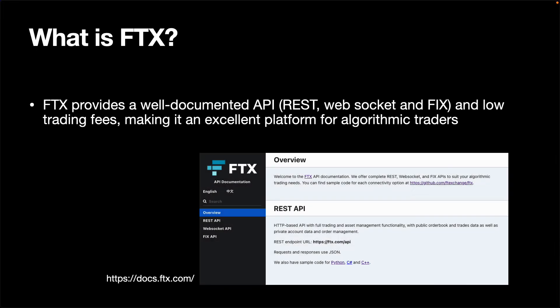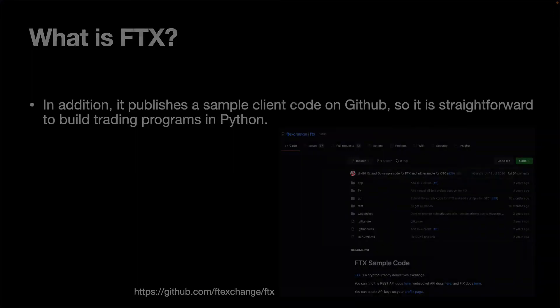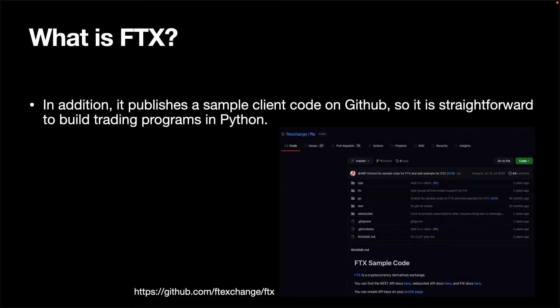FTX provides a well-documented API which includes REST, WebSocket and FIX, and low trading fees, making it an excellent platform for algorithmic traders. In addition, it publishes a sample client code on GitHub to use the REST API in Python, so it is straightforward to build trading programs in Python.